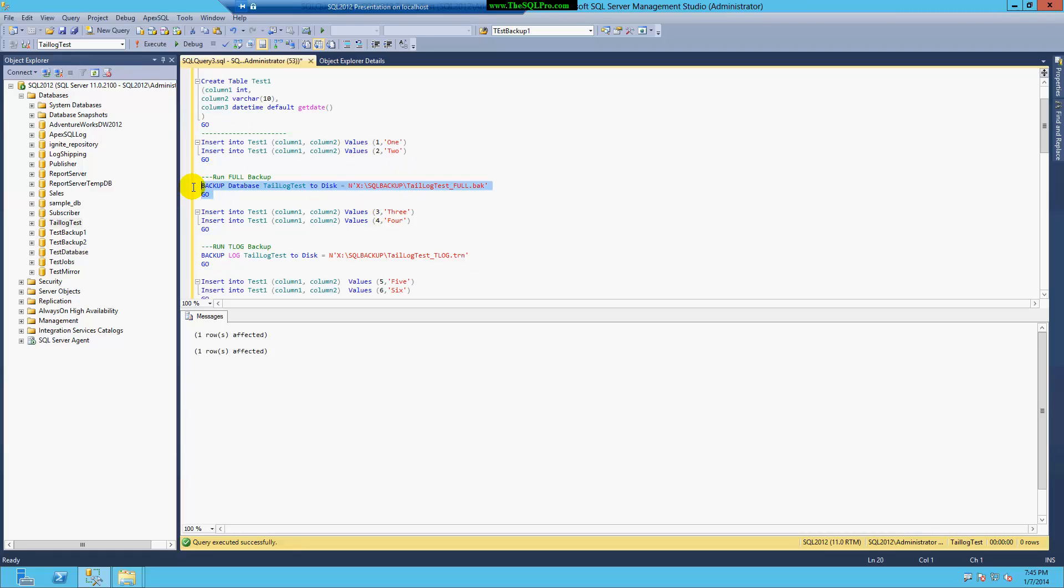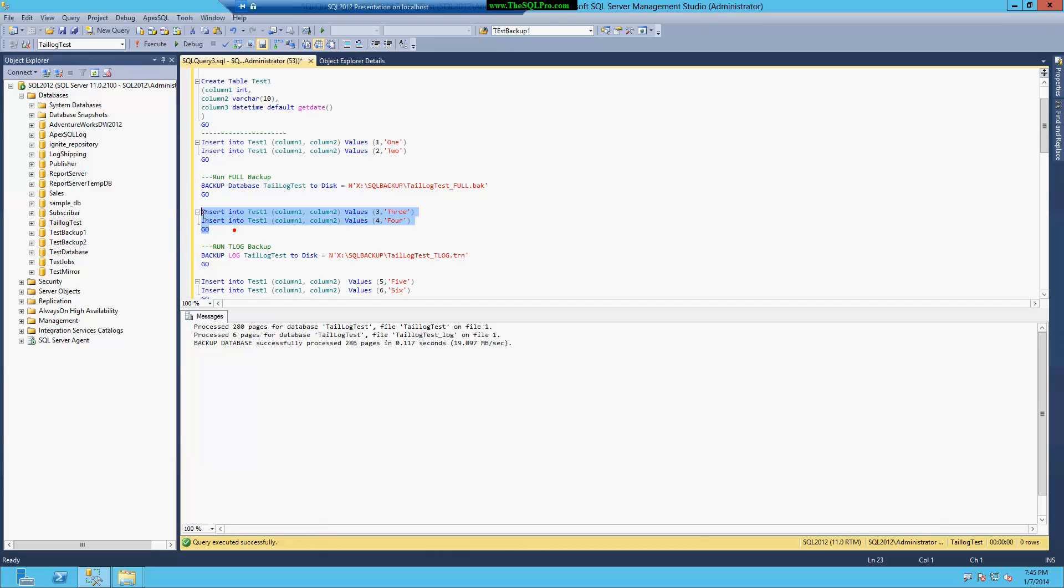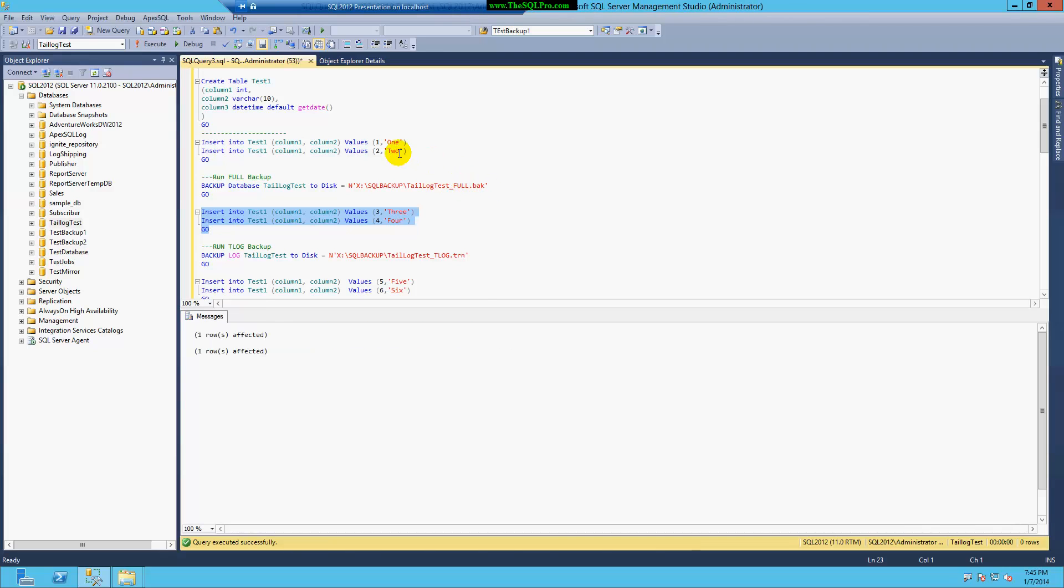And then I'm going to run a full backup. I'm going to insert rows three and four. So I've inserted two rows, I've run a full backup, and now I'm inserting two more rows. So the full backup will have the first two rows.